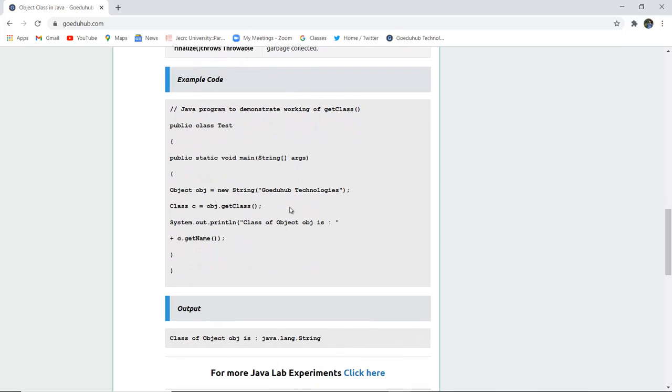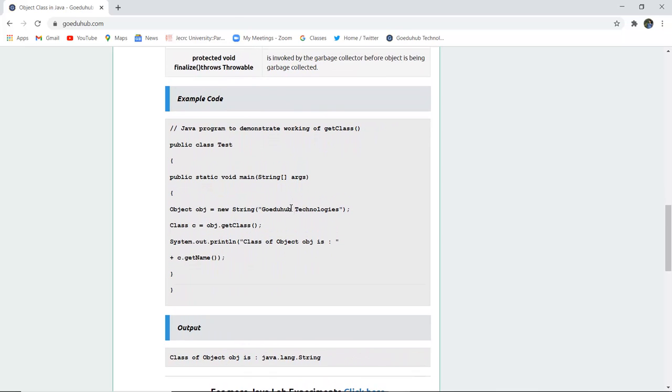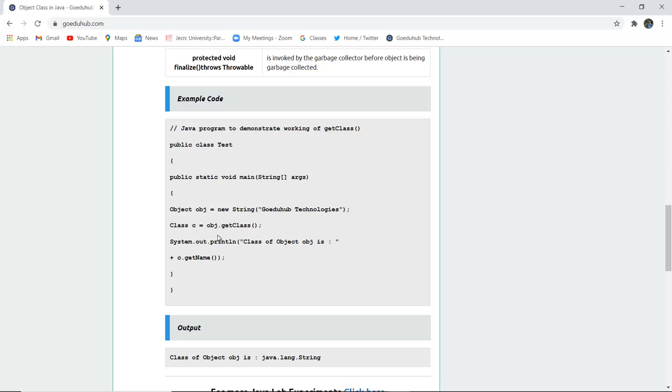Now we are going to demonstrate the working of getClass(). We have created a class named Test and then in the main method we have created a String object named obj with the value 'GoeduHub Technologies'. The Class c object is created using obj.getClass().